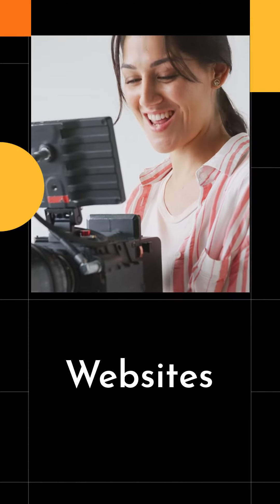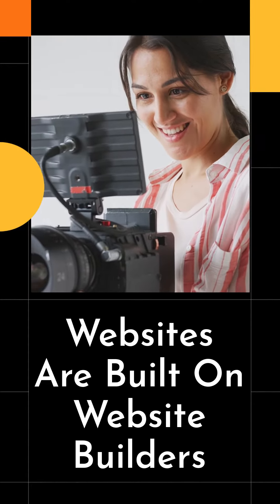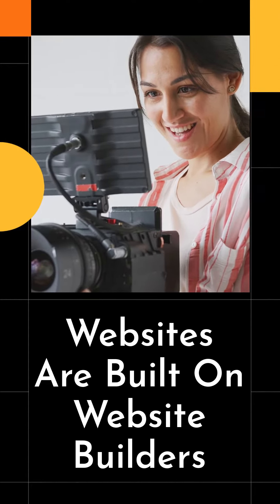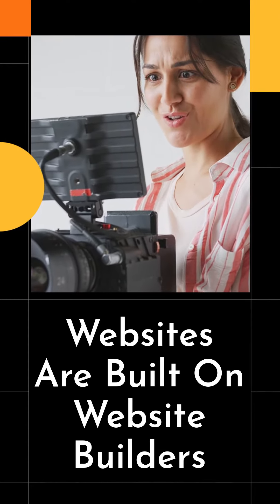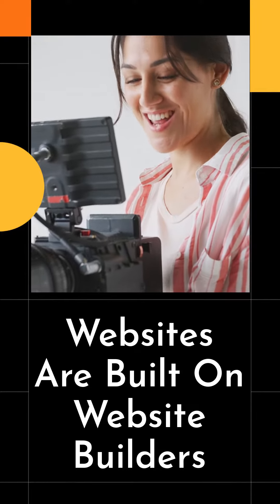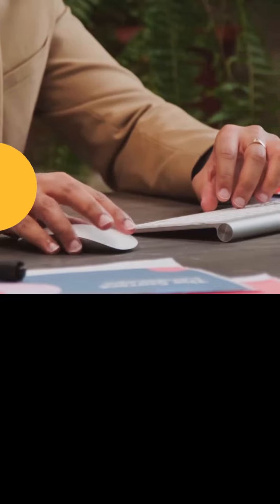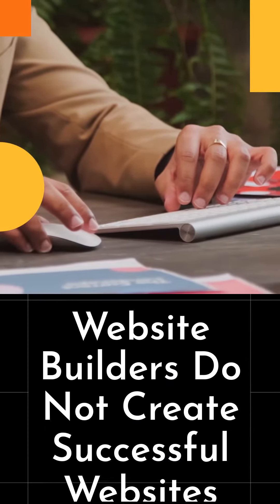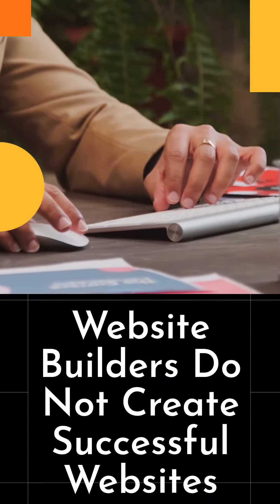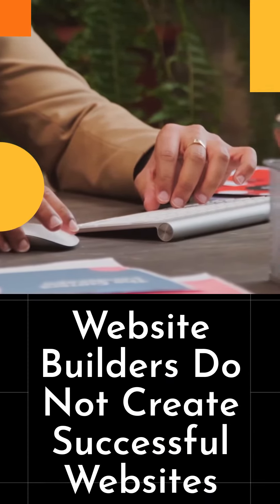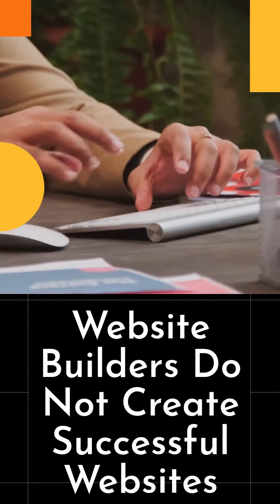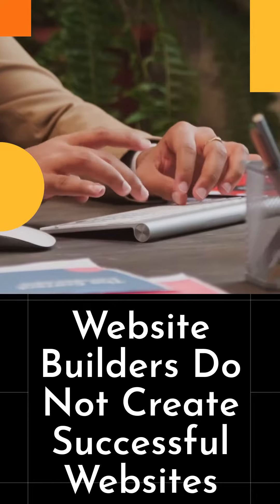What you must understand is the platform you built your beautiful website on is a website builder. And website builders do not have the capability to take your business to the level of success you are looking for.